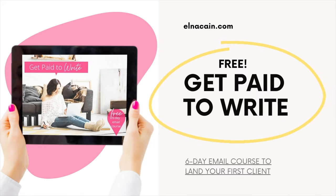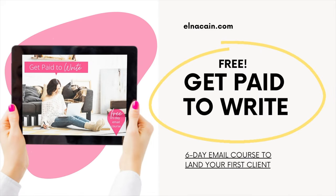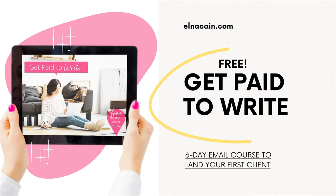Let me know in the comments below if you have any other questions about how to get freelance copywriting clients. I hopefully touched on all those points. If you haven't already, you can enroll in my free course Get Paid to Write where I give you the tools necessary to land your first freelance writing client. Make sure to like this video, give it a thumbs up, and I will see you in the next video.